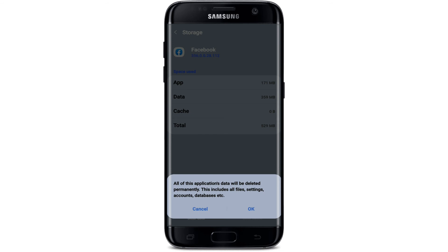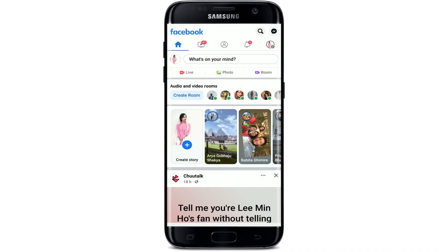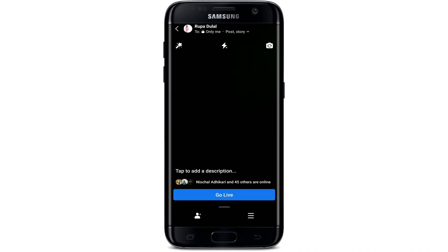You can also try clearing its data and restarting fresh with the application. Tap on Clear Data at the bottom left-hand corner. A pop-up will ask if you'd like to delete all of the application's data, including files, settings, accounts, and databases. Tap OK — but before that, make sure you remember your credentials for your Facebook account. Then relaunch the app, log in, and see if that fixes your issue.